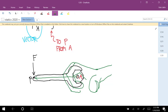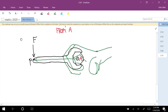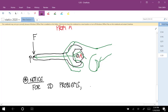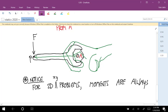When you're doing a 2D problem, people treat moments almost like a scalar because all you need to represent the direction is positive or negative. But you have to remember that it really is a vector. For 2D problems — when I do 2D, I always use the XY plane — moments are always parallel to the Z axis.